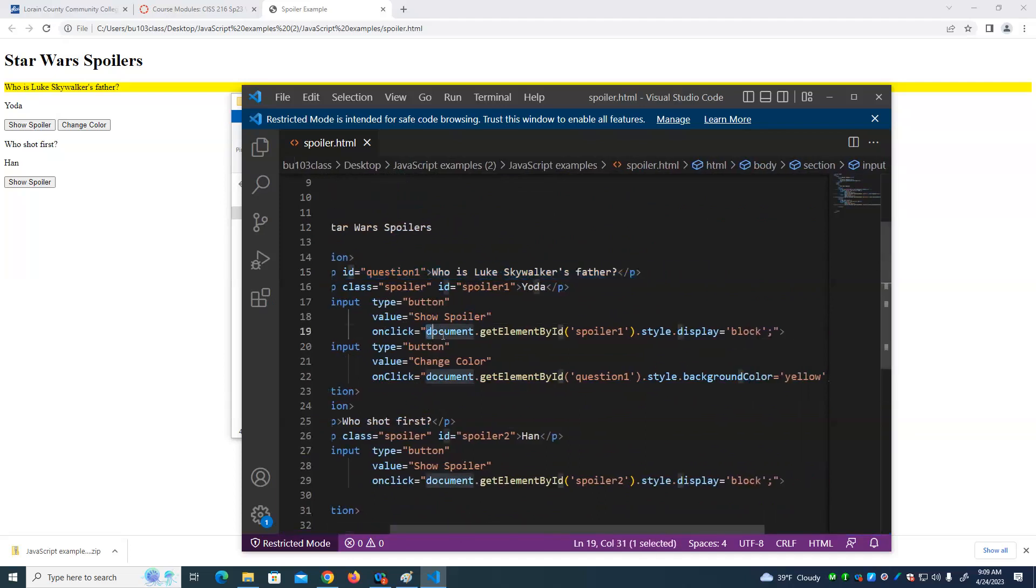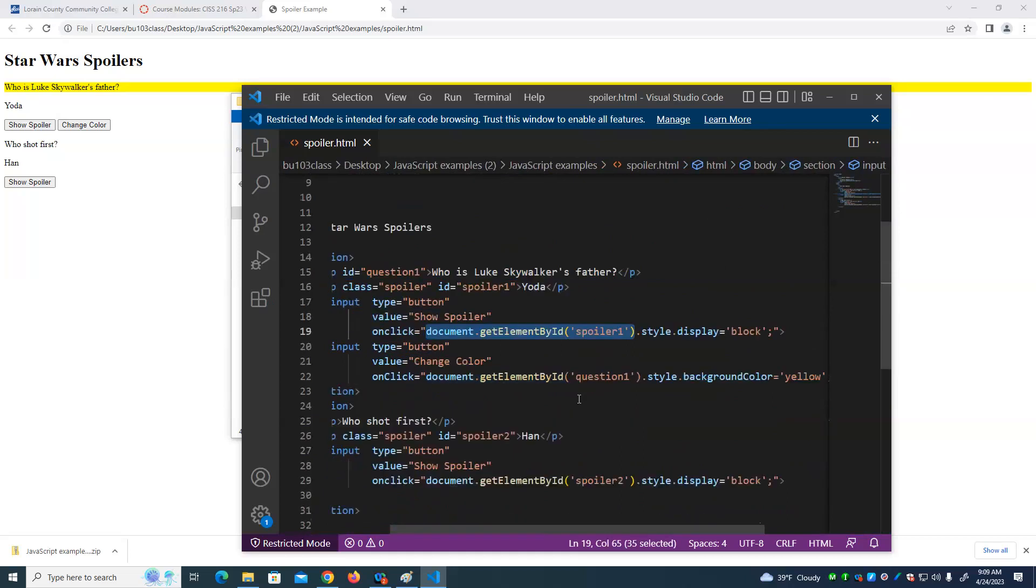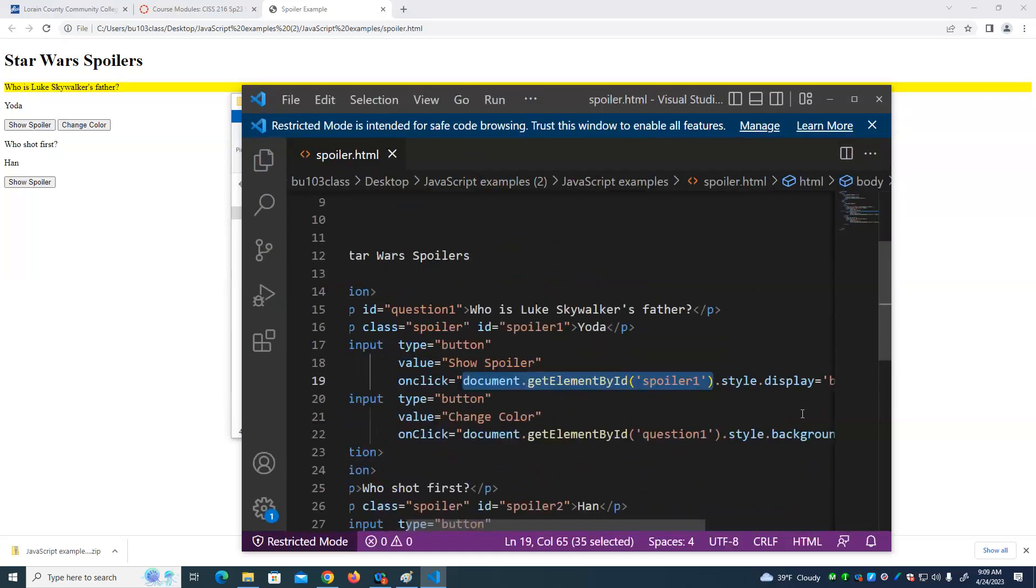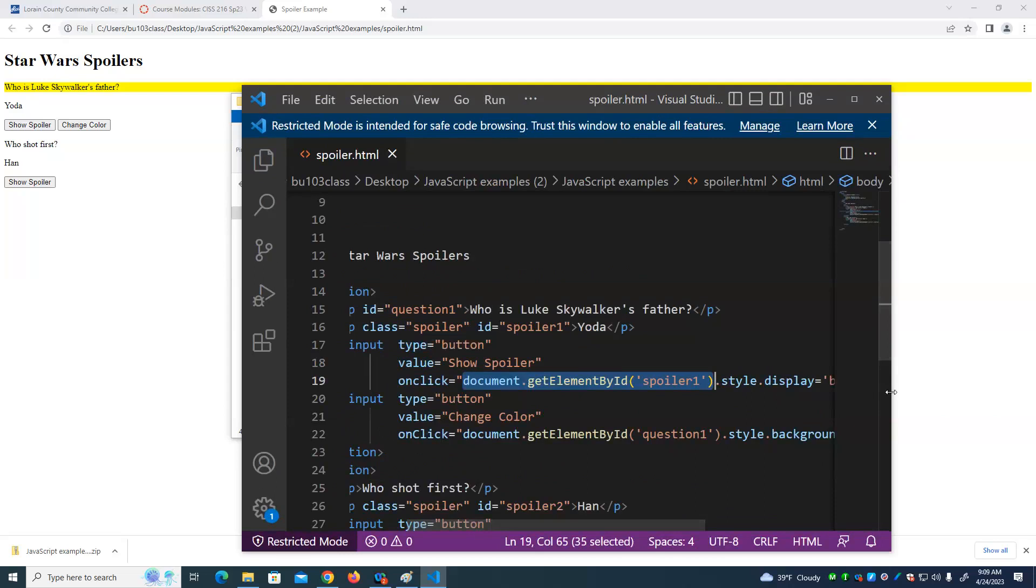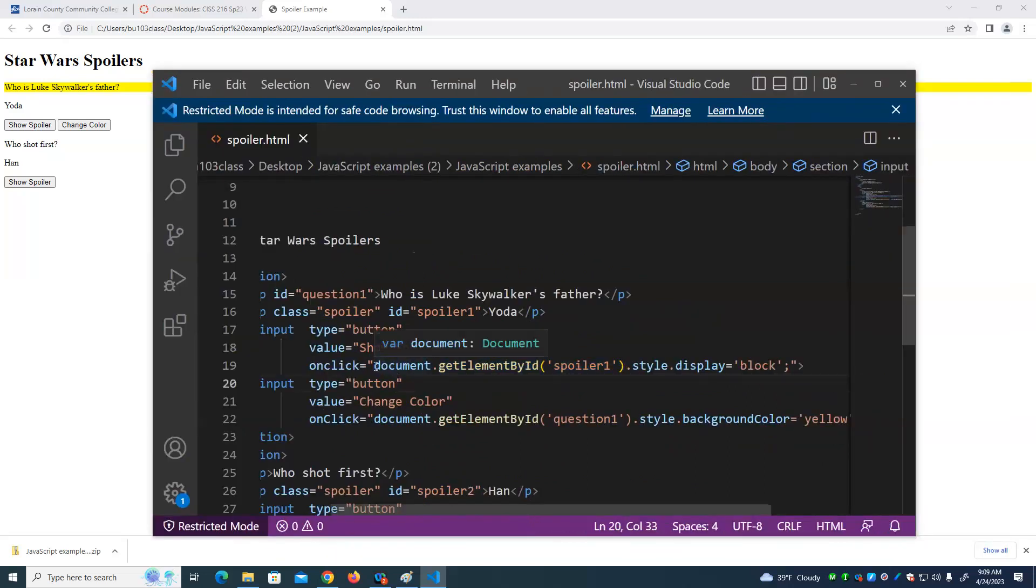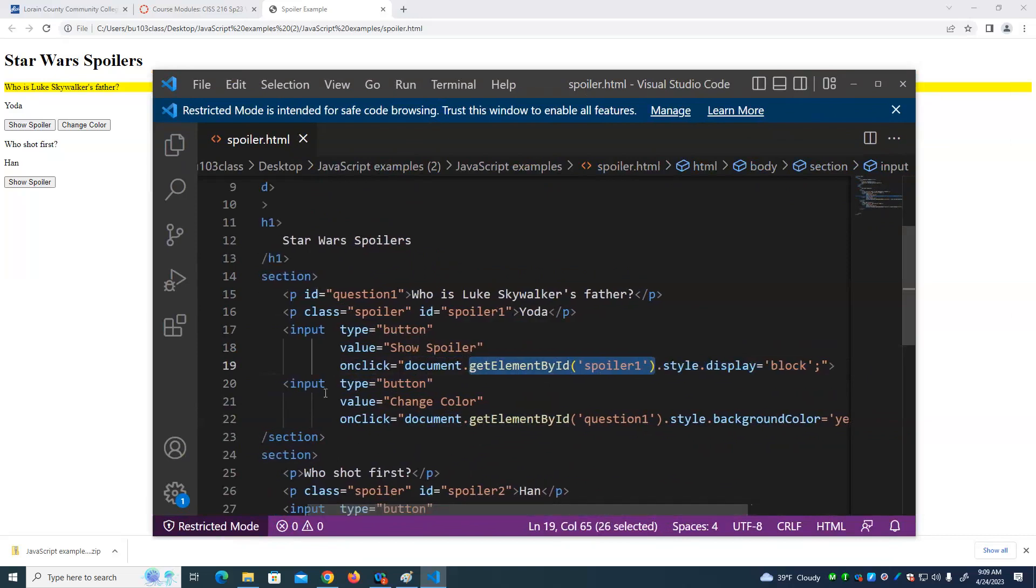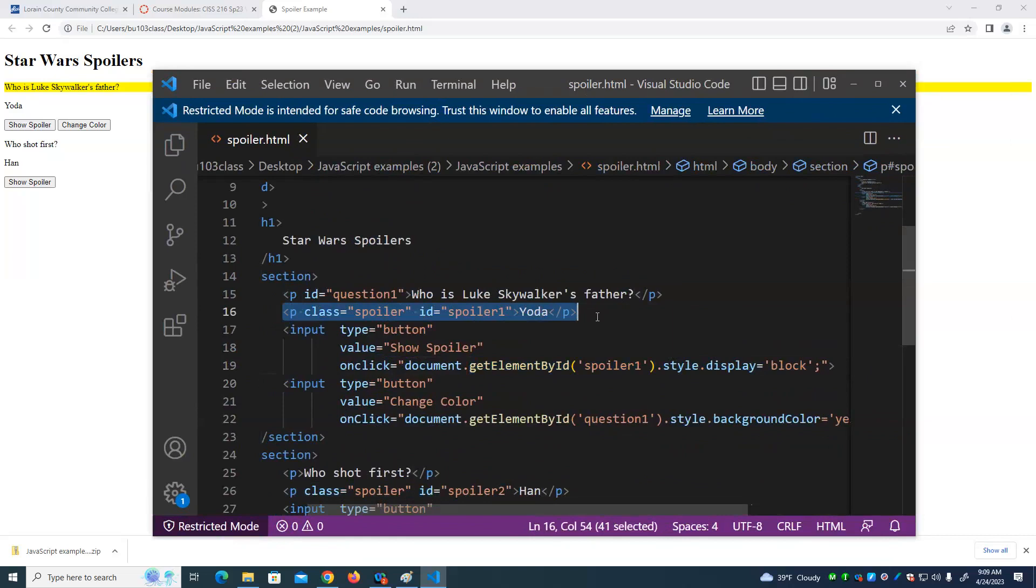What it does is it says document get element by ID spoiler 1. What that statement does is it finds the thing on the page that has an ID of spoiler 1, because we're going to do something with that. Document means on this web page. Get element by ID spoiler 1 means find the thing on the page that has an ID of spoiler 1. That's this paragraph.